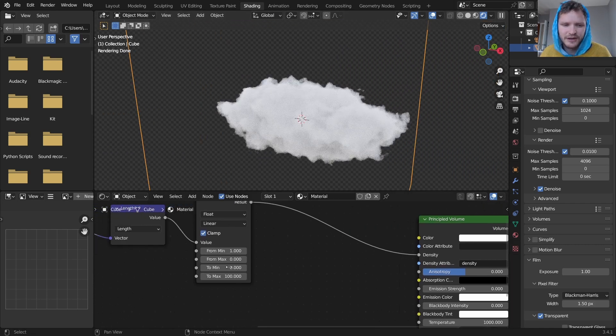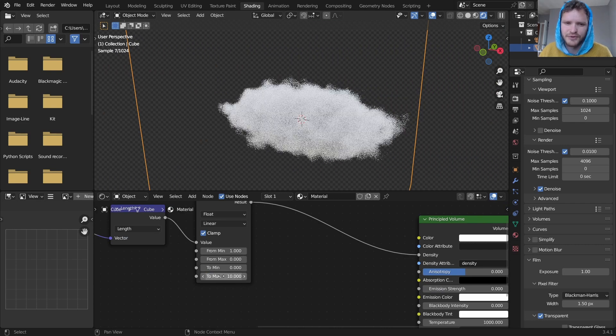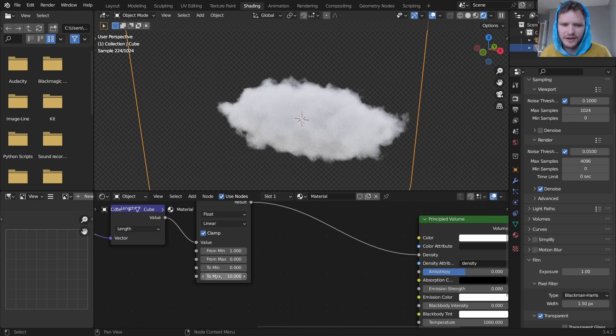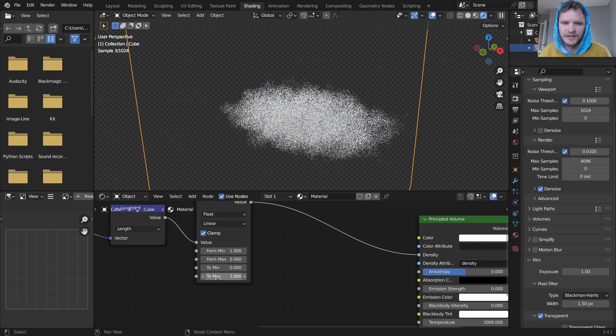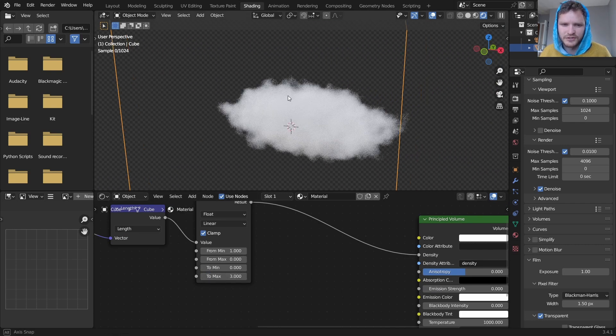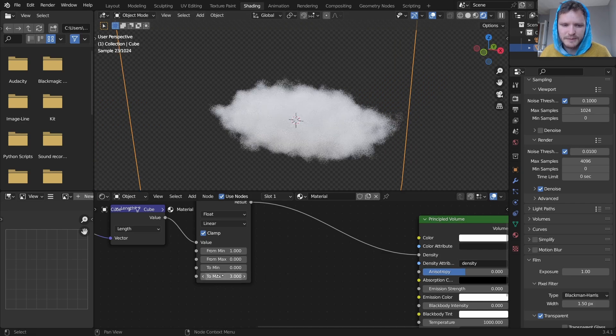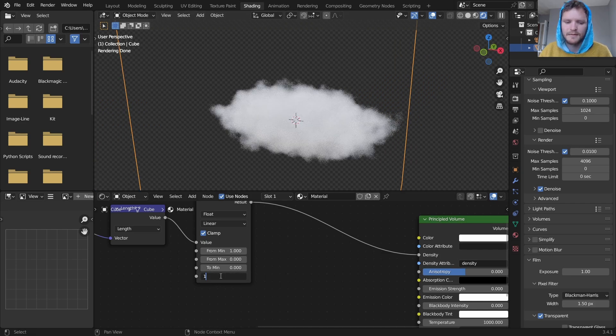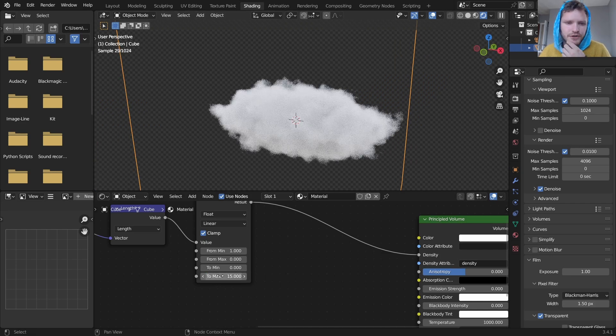If it looks a bit too dense by the way you can just take the density and bring it down a bit. That will soften it. You can even soften it even more until it's very wispy. But I'm going to keep it pretty high.